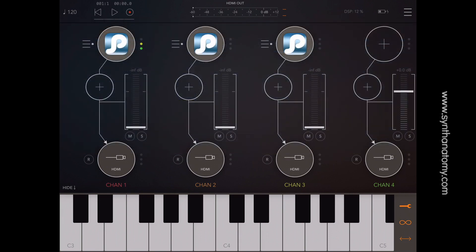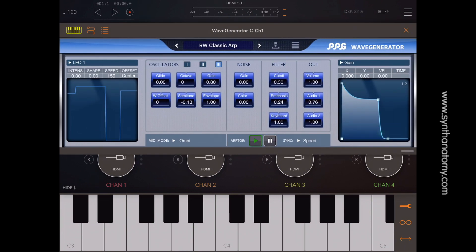If you have an iOS AU host like Cubasis, AUM, Modestab, or GarageBand, you can use this AU extension. By the way, a new version of Aurea Pro just entered a beta stage with AU support, so it will be coming very soon.